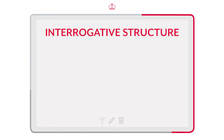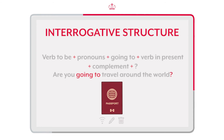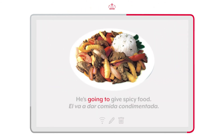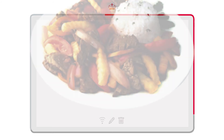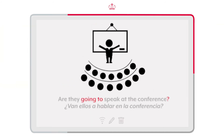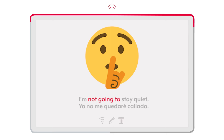Last but not least, in the interrogative form, we have to place the correct form of the auxiliary verb 'to be' at the beginning of the sentence, then the subject or pronoun plus 'going to'. Por último, pero no menos importante, es la forma interrogativa. Colocamos el auxiliar del verbo 'to be' correspondiente al principio de la oración, después el sujeto o pronombre más el 'going to'. I'm going to buy a goldfish. Voy a comprar un pez dorado. He's going to give spicy food. Él va a dar comida condimentada. She's not going to eat those chips. Ella no se va a comer esas papas. Are they going to speak at the conference? ¿Van ellos a hablar en la conferencia? I'm not going to stay quiet. Yo no me quedaré callado.